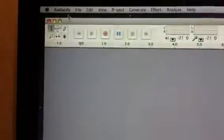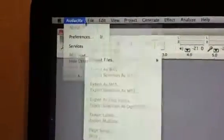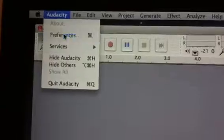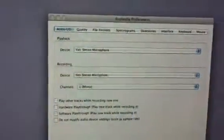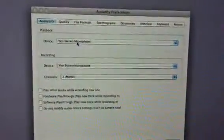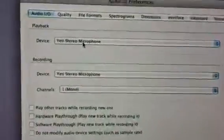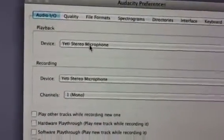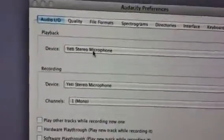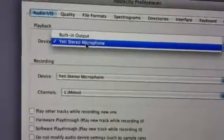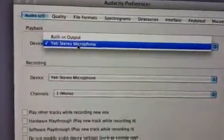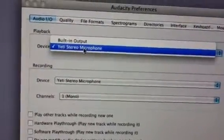When the program opens fully, go to Audacity and click on Audacity Preferences — or Command-comma if you're a keyboard fan. I want you to check that the Yeti Stereo microphone is selected as your playback device. As you can see, it is in fact selected as both your playback and recording device. If the built-in output was checked instead, use the drop-down menu and select the Yeti Stereo microphone.